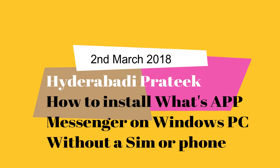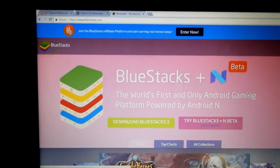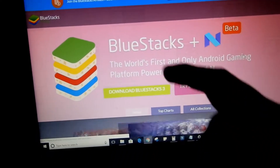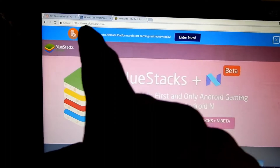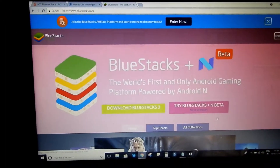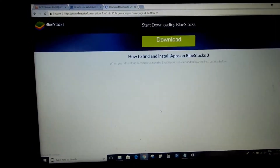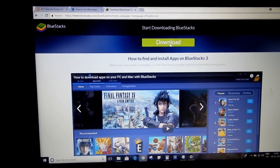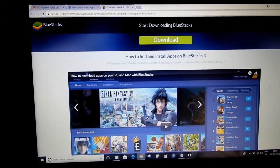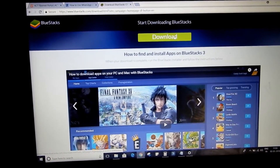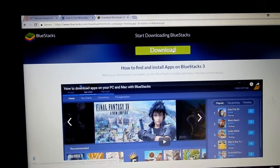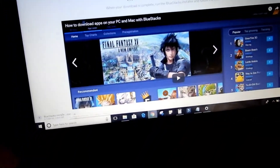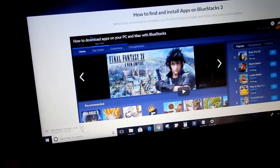We need to install this application called BlueStacks 3. I'll give the link in the description. First you will have to install this — let me click on it. It says 'start downloading BlueStacks'. So basically it's BlueStacks 3, version 3. You have to carefully look at the correct version. It's already installing.